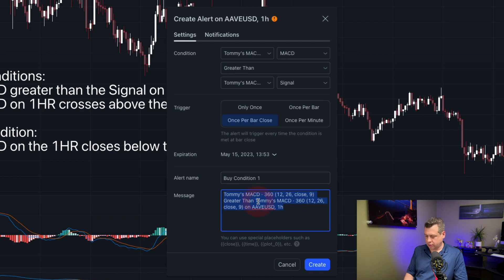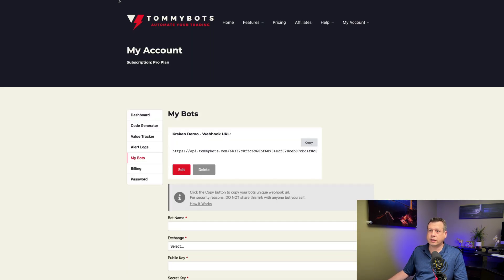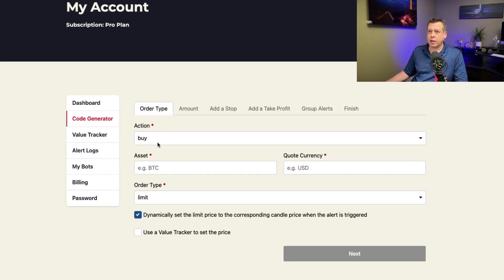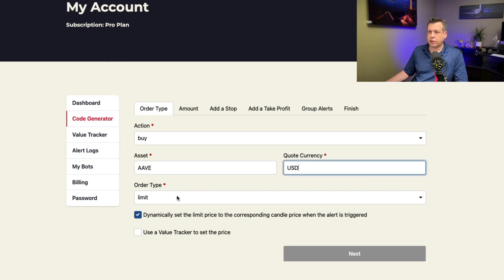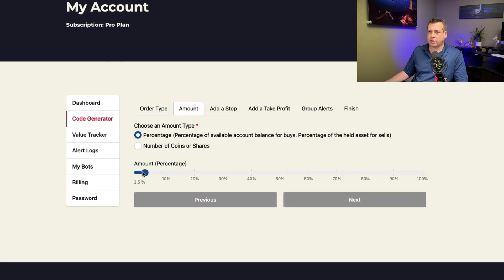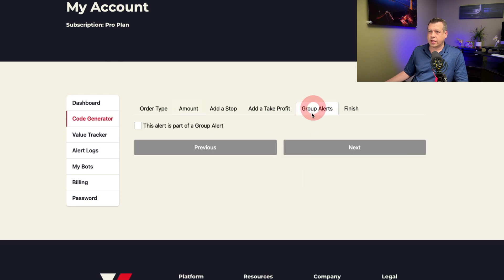I'm going to triple-click to select all and delete the message field. Then we'll go over to TommyBots and go to the code generator. In this case we are buying Aave/USD, doing a limit order, and dynamically setting the limit price to the corresponding candle price when the alert is triggered. For the amount, we'll stick with 2.5%, which uses 2.5% of the available USD balance on our account to make the trade.